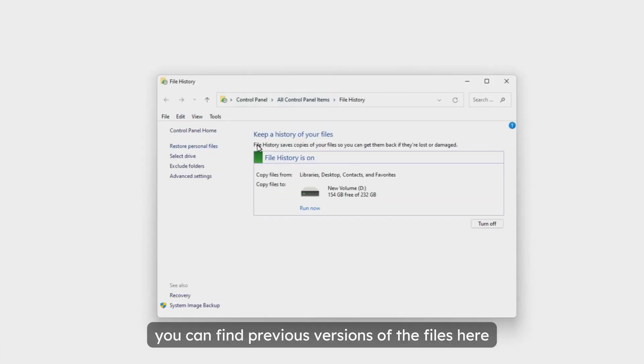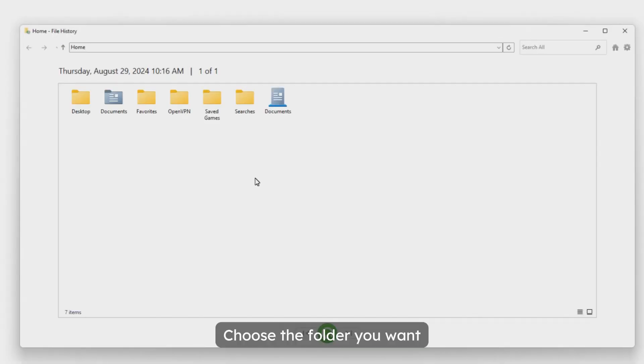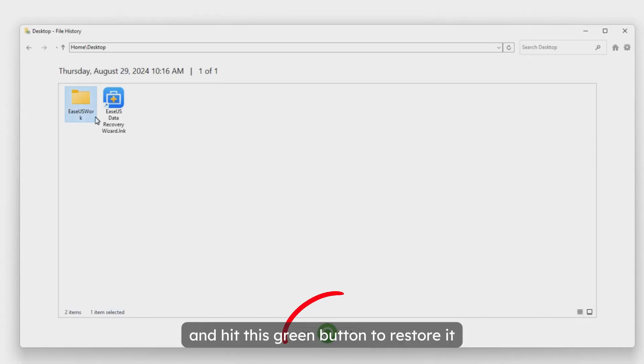Then you can find previous versions of the files here. Choose the folder you want and hit this green button to restore it.